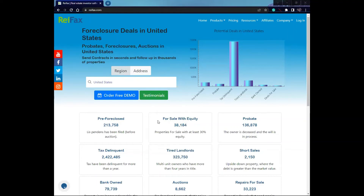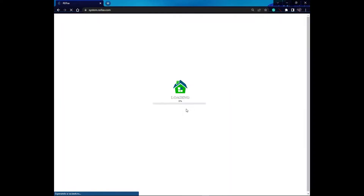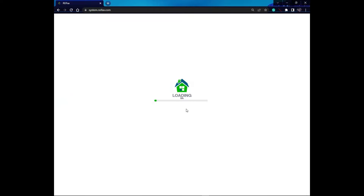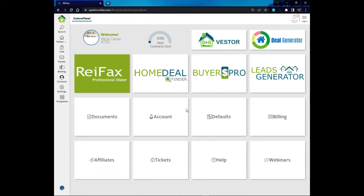Good morning everyone. My name is Alicia and I'm going to be giving the webinar today. Today we're going to see what it is that we get to see when we go to the overview of a property. The overview is the place where we see all the information of the properties. If you have a question during the webinar at any moment, please feel free to type in your question in the chat section or the question and answer section, and I'll try to answer as we go along.